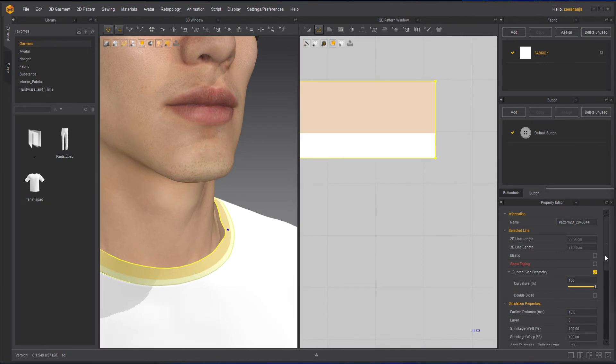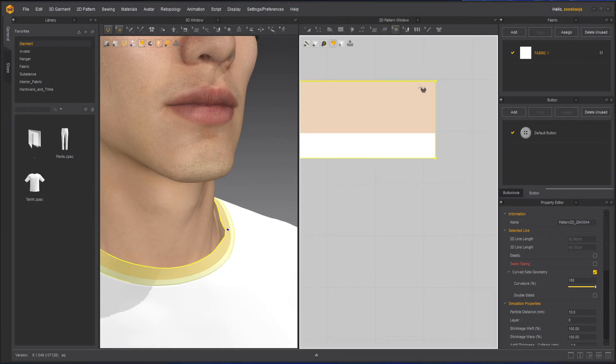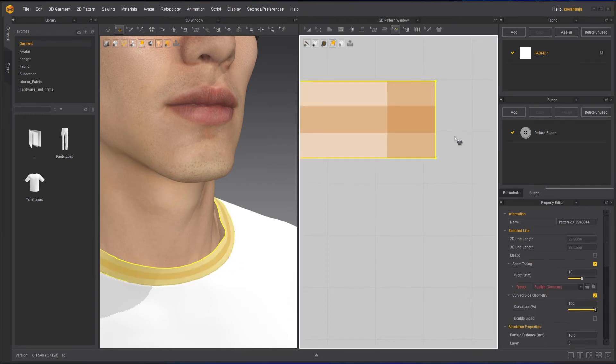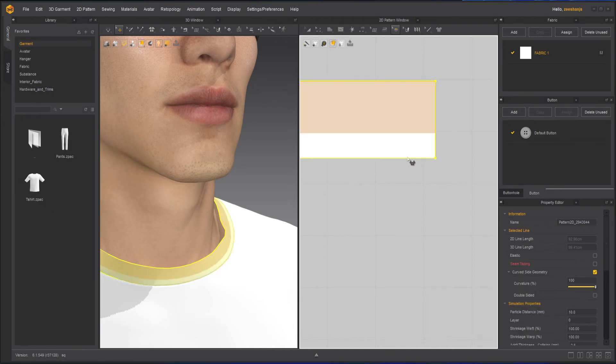And then similarly, instead of the... let's select this again so I can get the other part. By mistake I just clicked it, sorry.